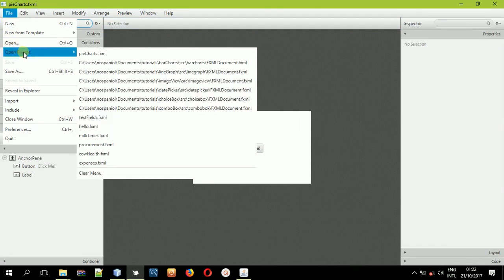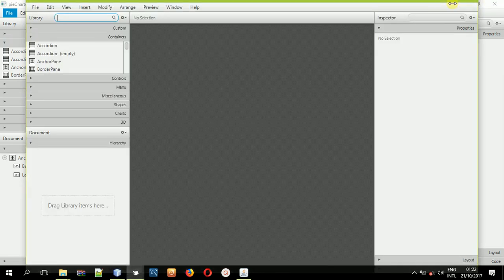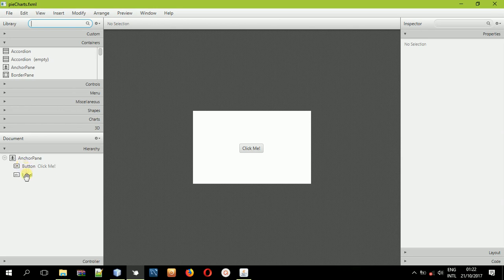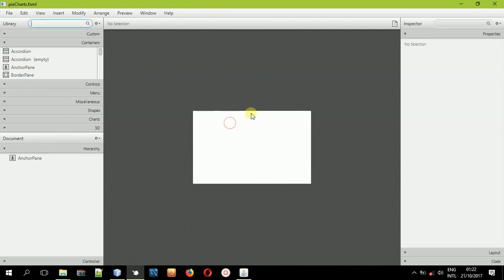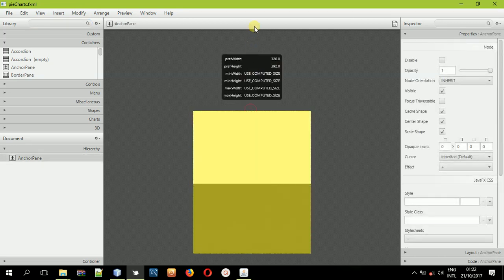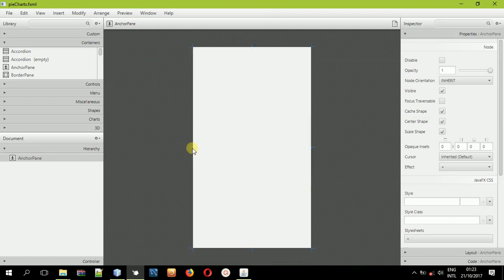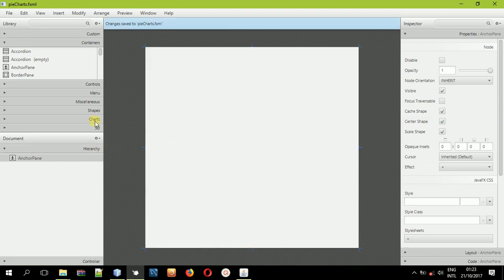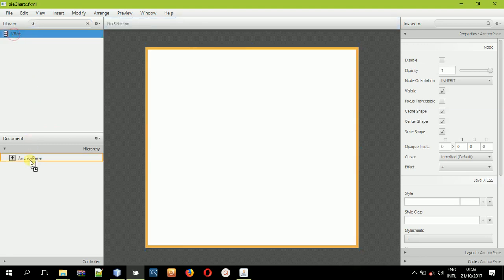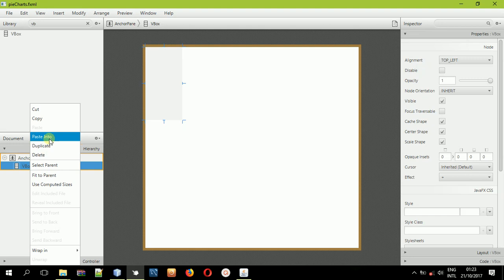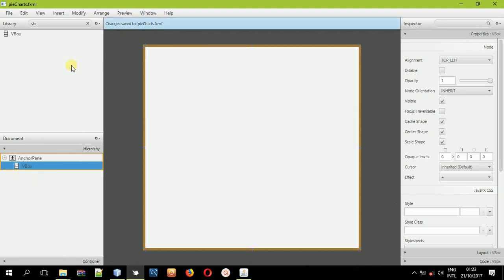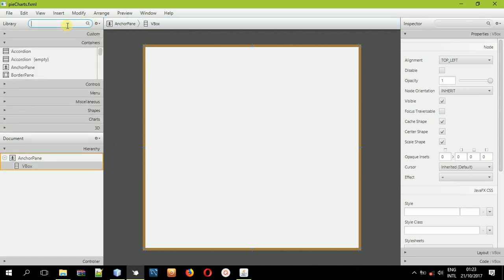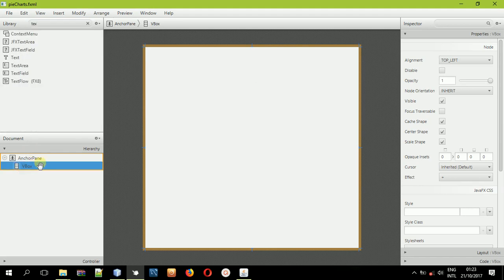In scene builder, I'll delete the existing button and label, then resize the pane. Type in the VBox, then fit it to the parent. Inside the VBox, we'll place some text. Before we drag in the text, let us first select this VBox and align everything to top center, so that everything should be in the center but from the top.